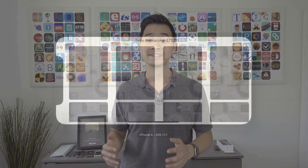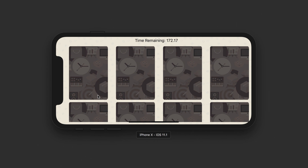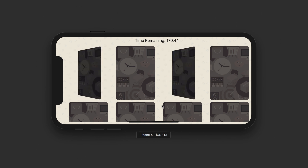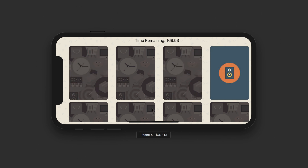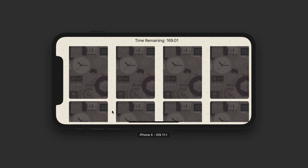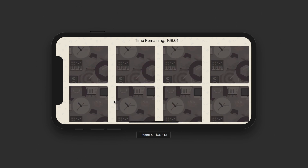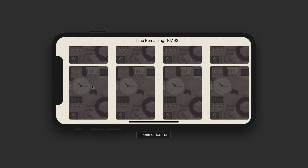Hello and welcome to module three. In this module, you're going to be completing this app. Now, as you can see, it is a huge jump from the war card game, but you know what? You are ready for it.